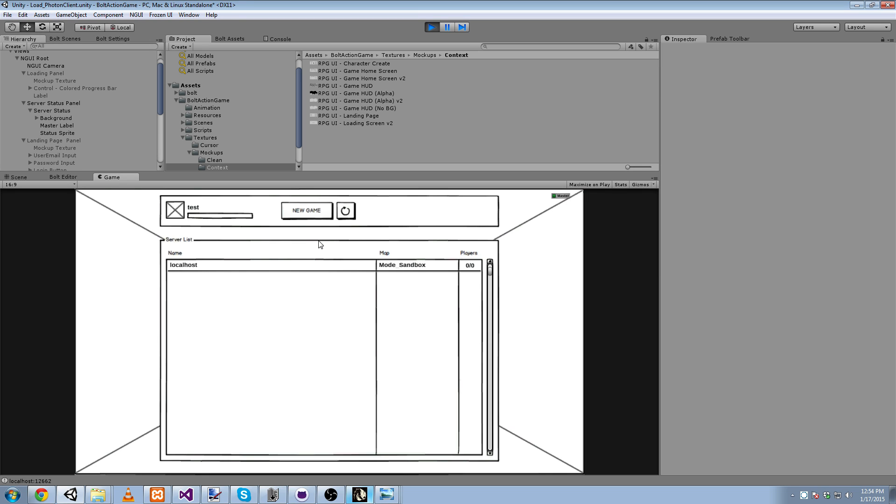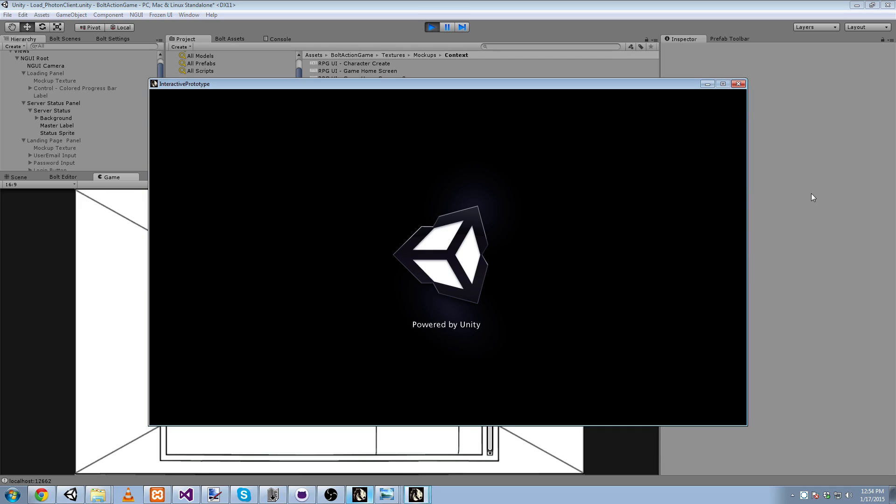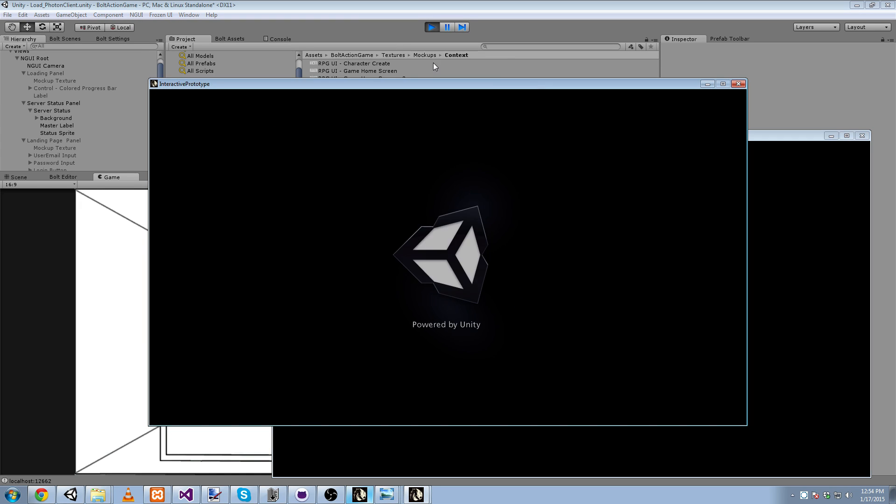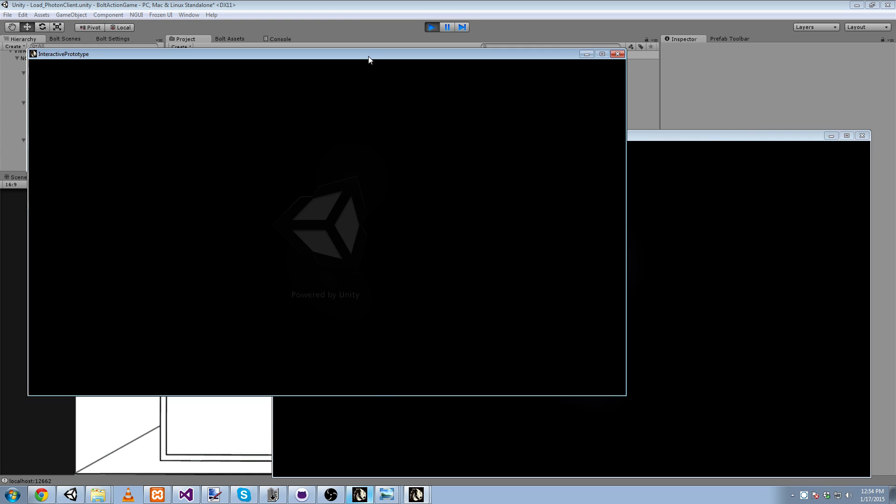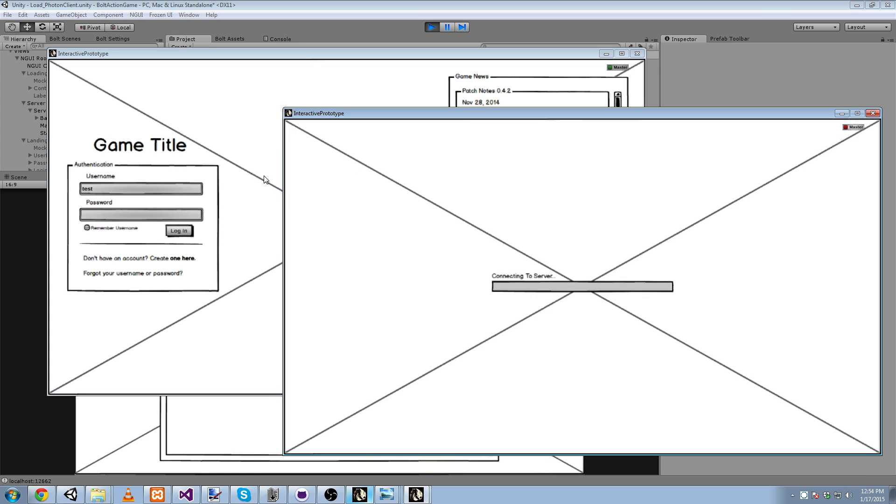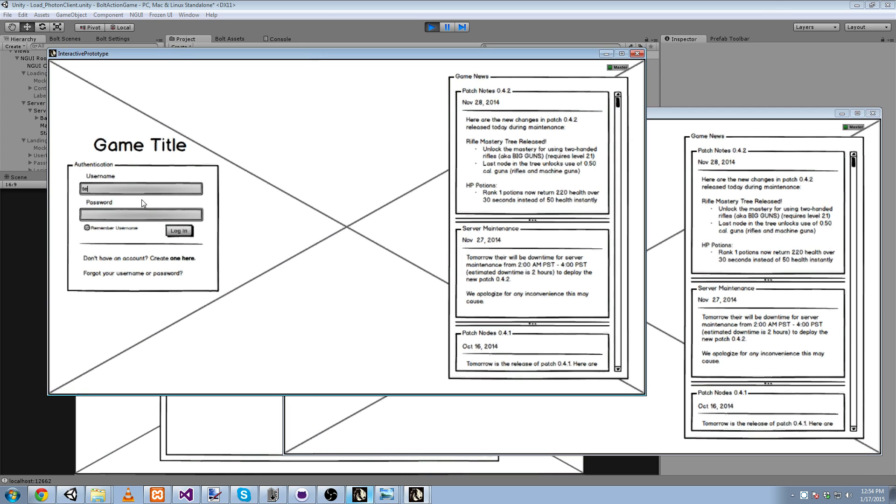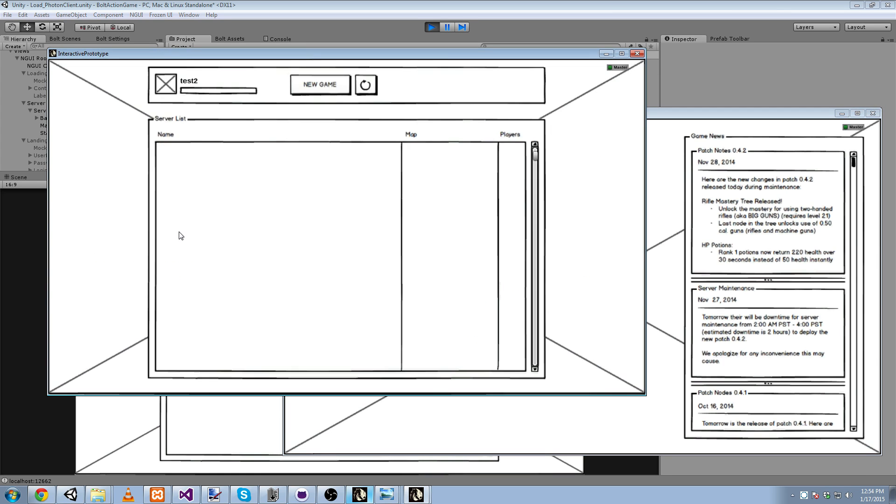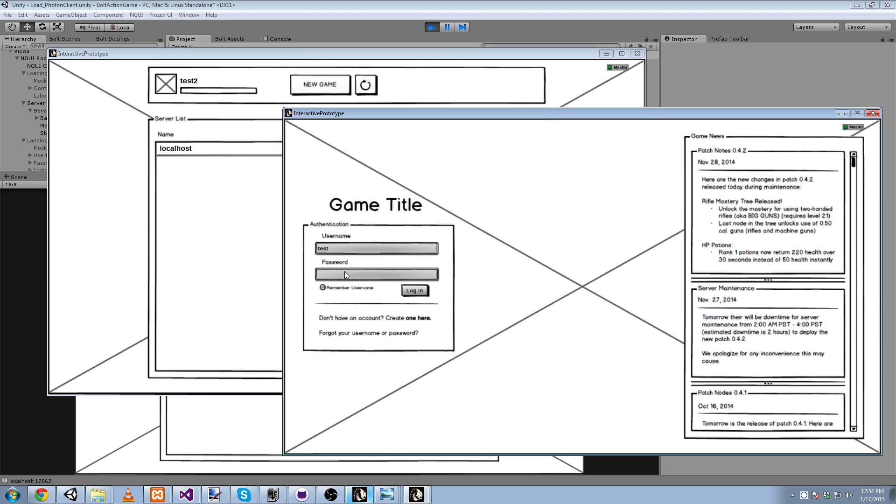And we can join it. But first I'm going to start two additional clients. And I just really want to showcase the server list feature that I've just implemented. Test two. And test three.